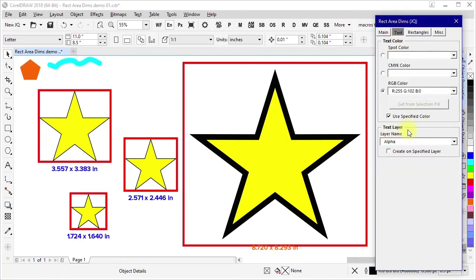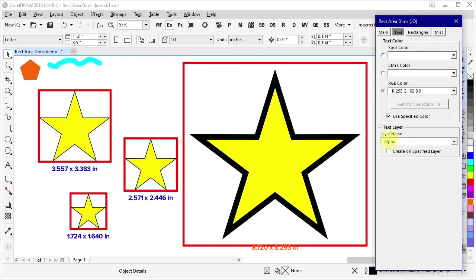We also have the option to specify a layer for the text to go on. So if you want to create a specified layer, you check the box here, type in some text here for the layer name. If the layer exists already, it will use it. If it does not already exist, then the layer will be created.